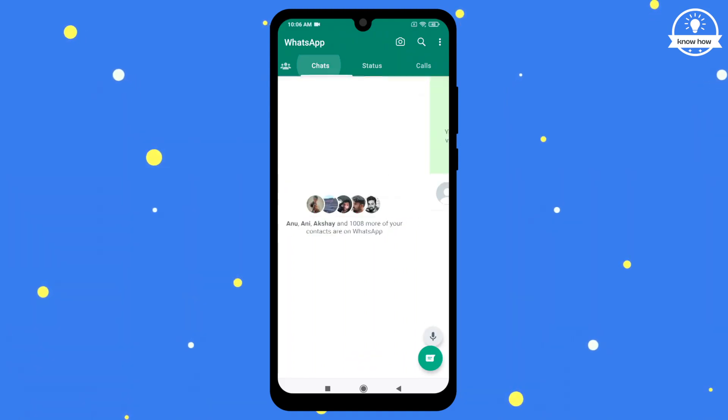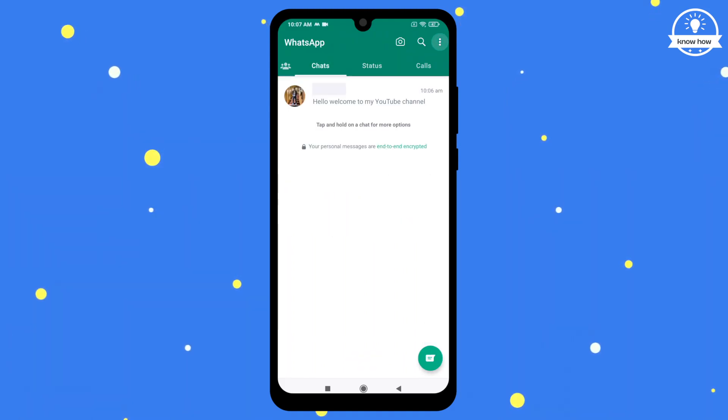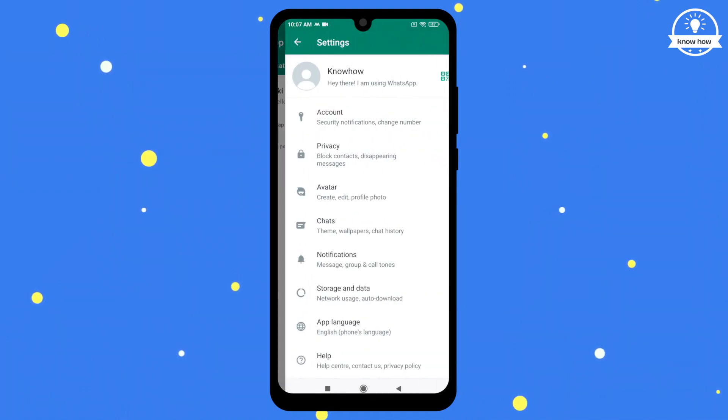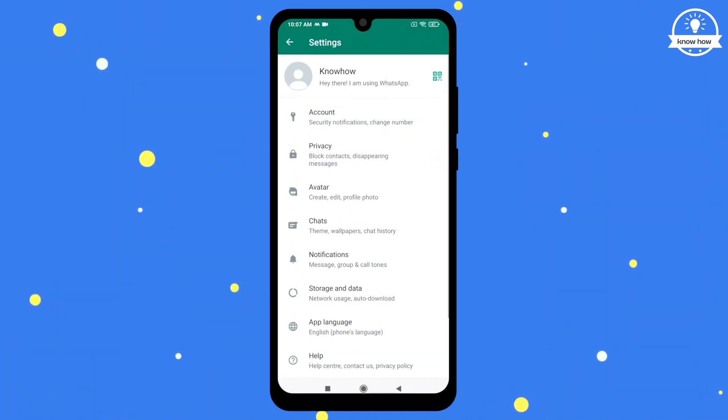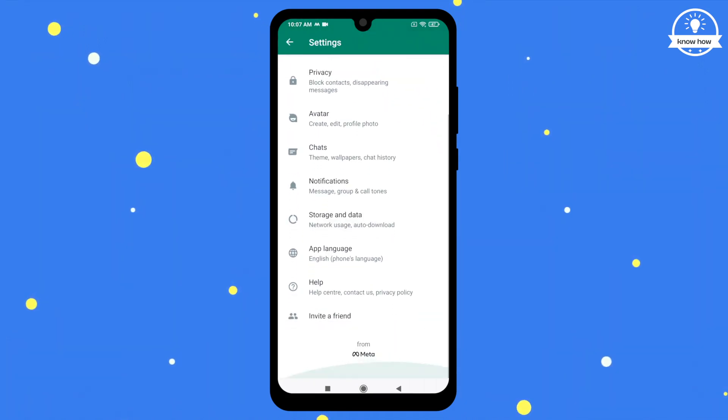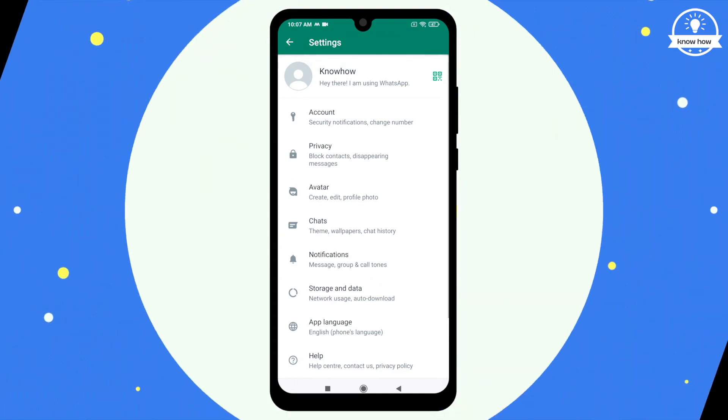To access additional settings, click on the three dots in the top right corner and select Settings. Here, you can adjust your account and privacy settings.